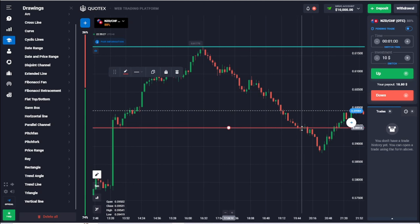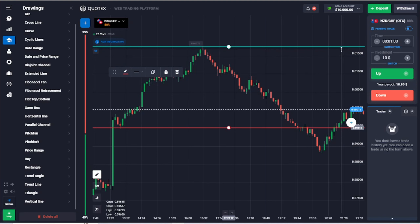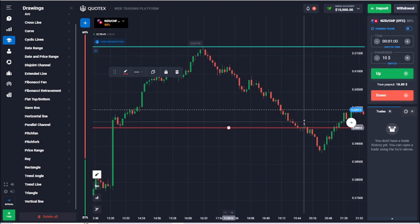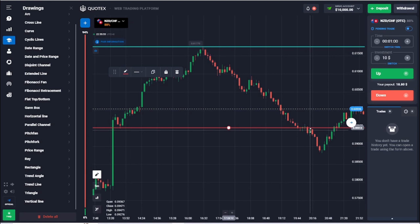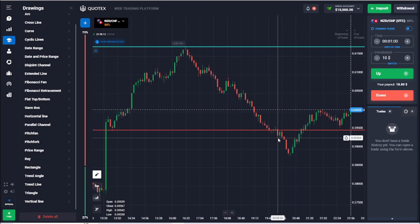The logical thing is that people should buy at this support level again, because previously buying here sent the price up. But sometimes big players manipulate the market — they sell even more, pushing the price down further. People hit their stop losses, their positions are automatically sold, and the price drops even further.